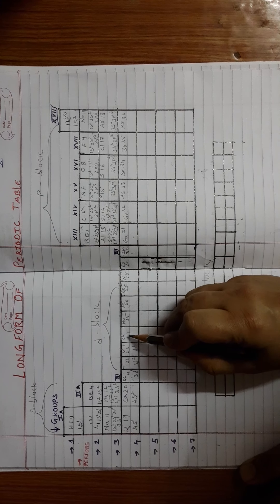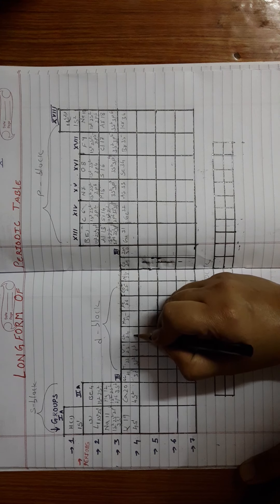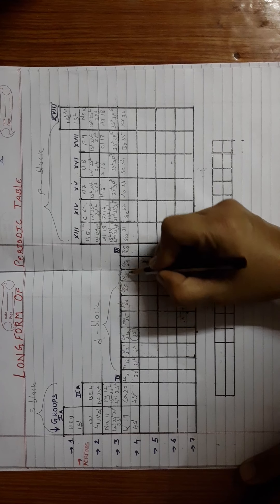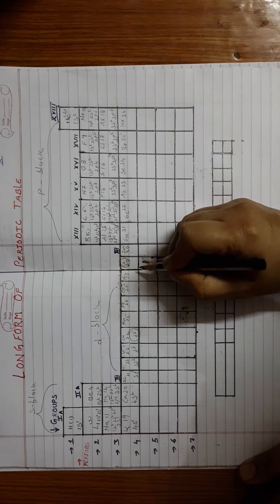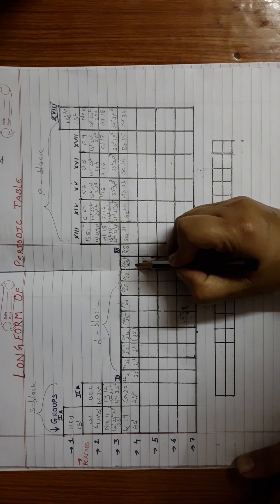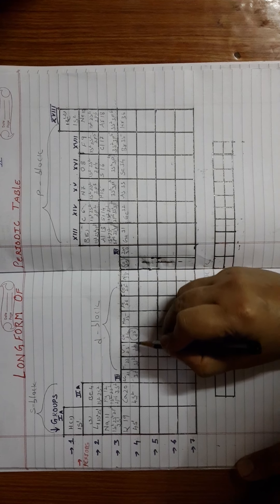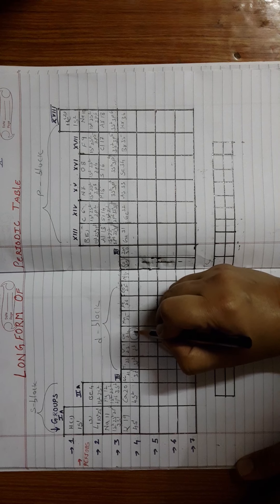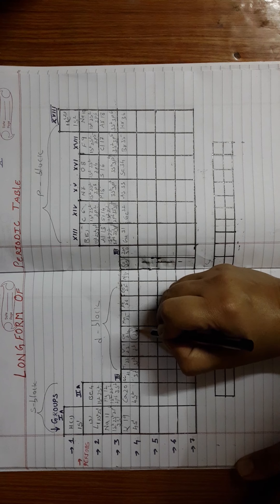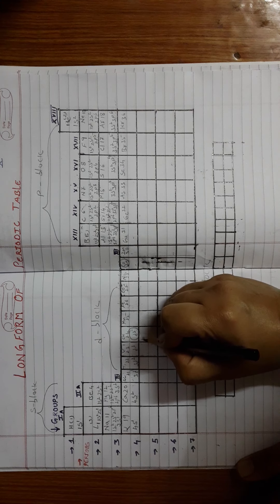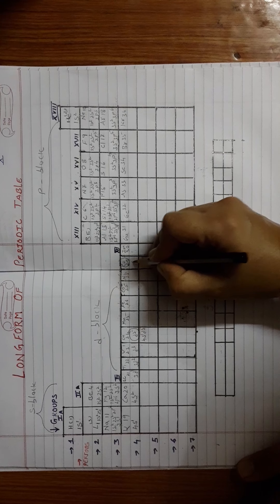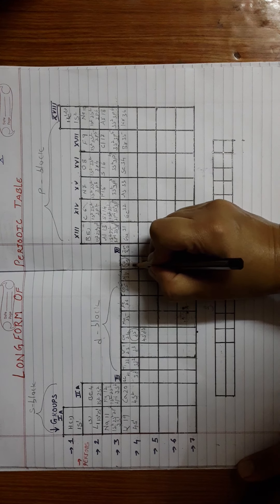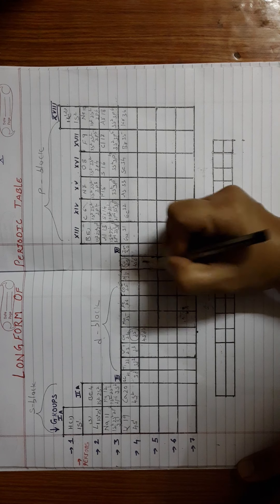But here you will see an exception. It will be D5. There are two exceptions here: chromium and copper, whose electronic configurations will not be what we actually expect. As per the rule, it should be D4, but rather it will be D5. It will be written as 4S1 D5. Actually it should be 4S2 D4, but instead it is 4S1 D5. Similarly, copper will be 4S1 D10.